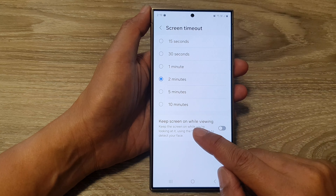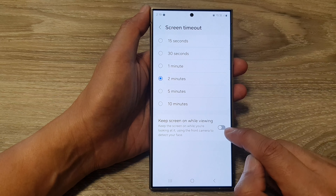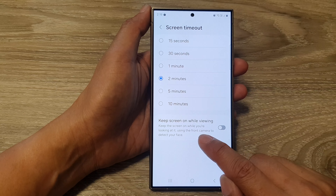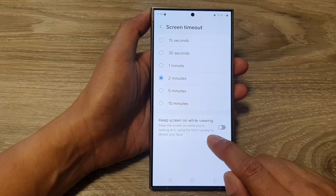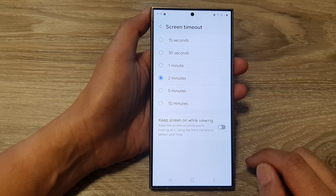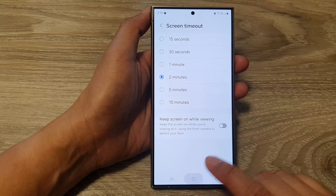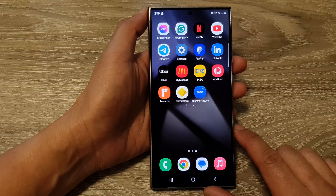At the bottom you can also tap on 'Keep screen on while viewing' to keep the screen on while you are looking at it, using the front camera to detect your face.